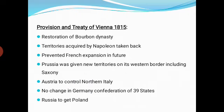Fourth, Prussia was given new territories on its western border including Saxony, an eastern state of Germany. Fifth, Austria was given control of northern Italy. Sixth, no change in the German Confederation of 39 states. Seventh, Russia was given Poland. This was the new settlement of Europe established under the Treaty of Vienna 1815.